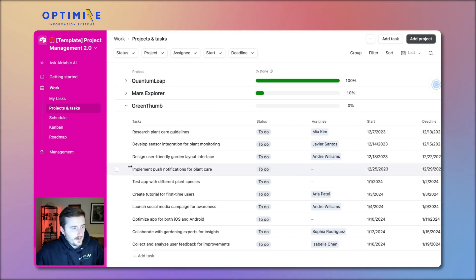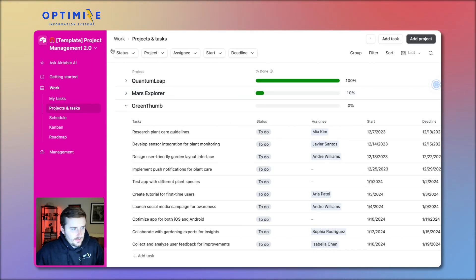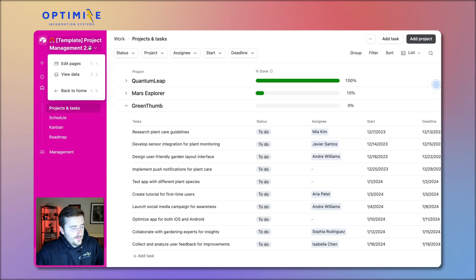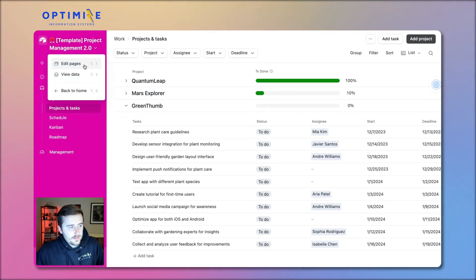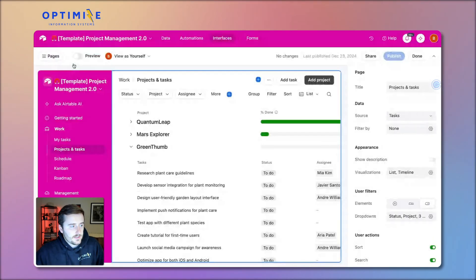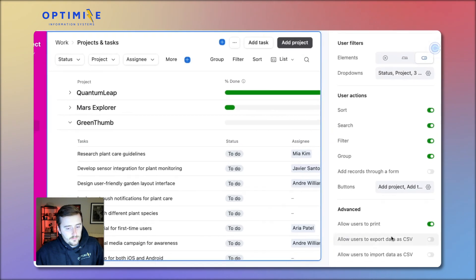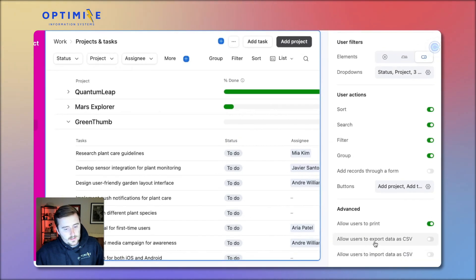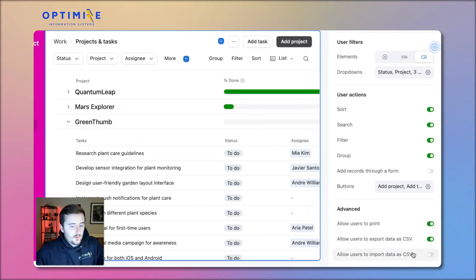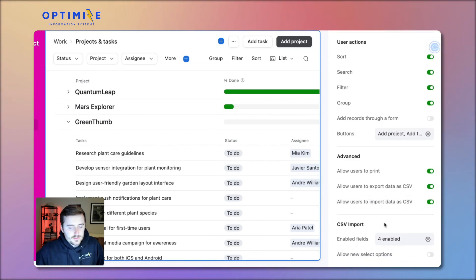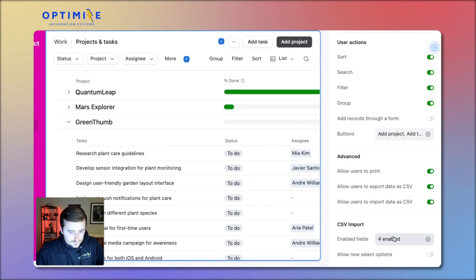So how you export via interfaces is you need to have your page set up already. Once you have your page set up, in the top left click on the name of the base, click edit pages, and then scroll down on the right and allow users to export data as CSV.